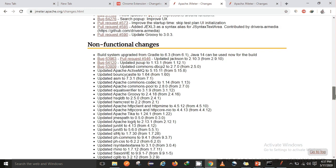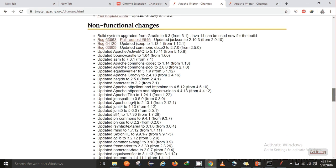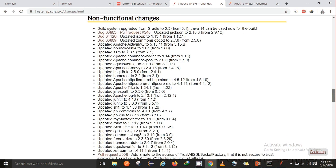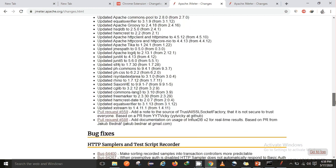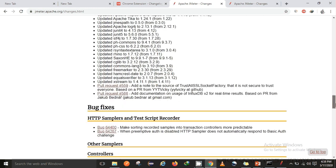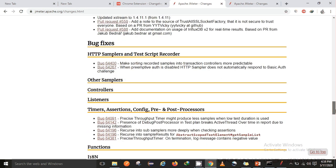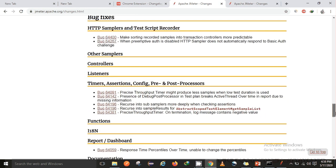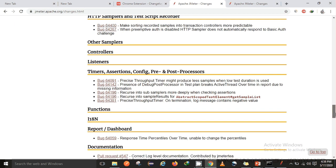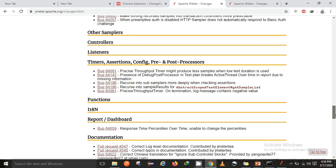Apart from that, there are a few non-functional changes as well. So there is a list of all the changes which they have made on the non-functional side and bug fixes in samplers and recorders, and a few fixes in timers, assertions, config, pre and post processors.